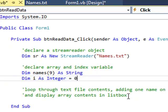Now the final comment is, loop through the text file contents, adding one name on each iteration to the array. And then I want to show the results of that. So I've got some processing here, and the looping, and the display is the output.